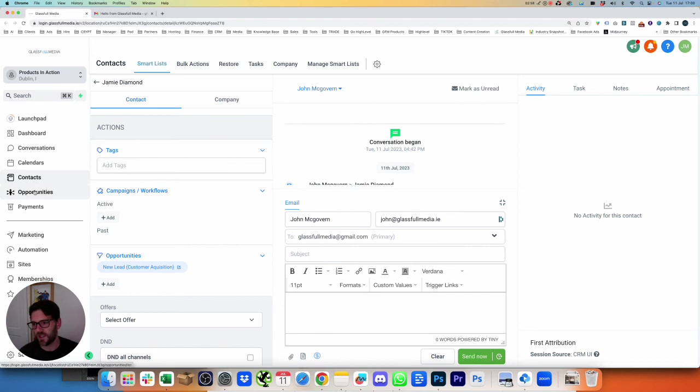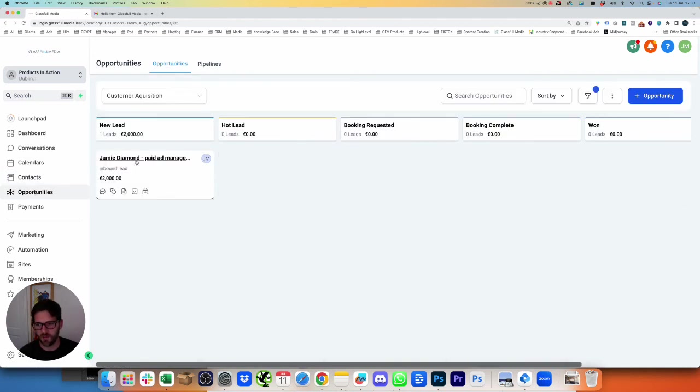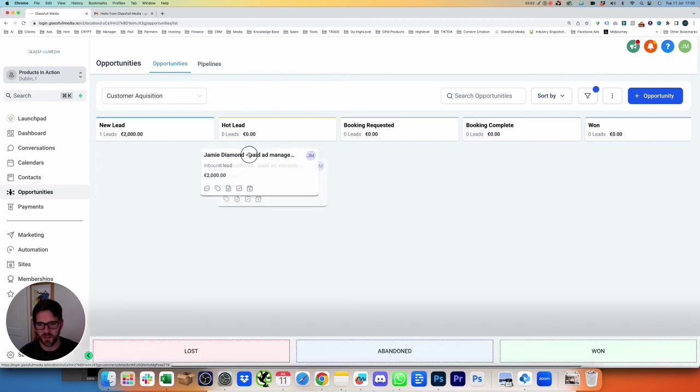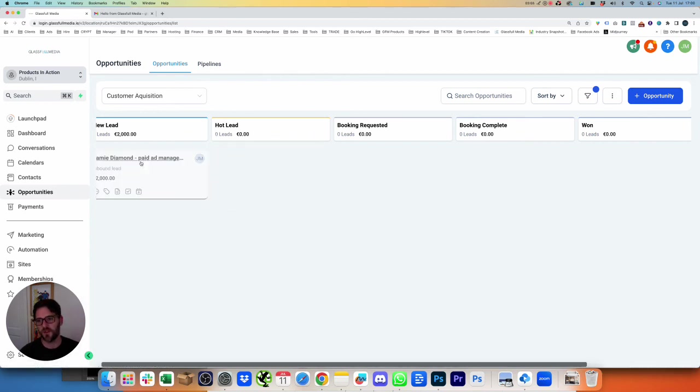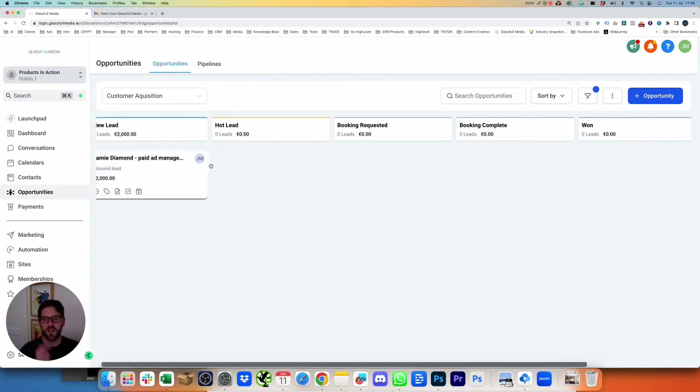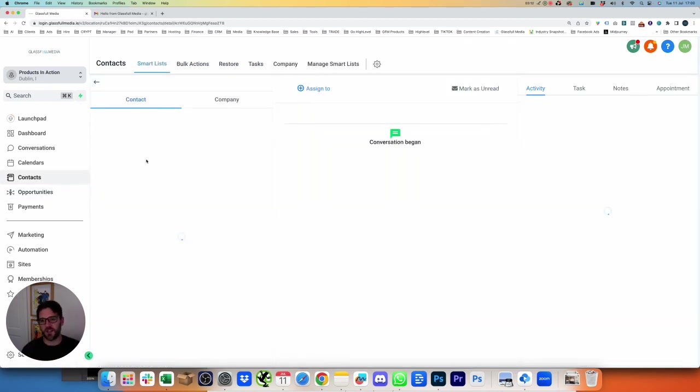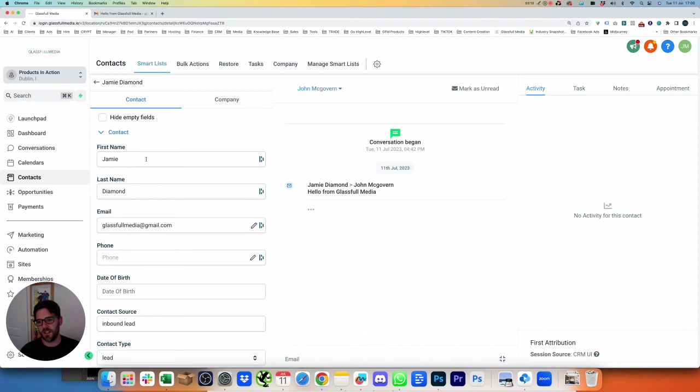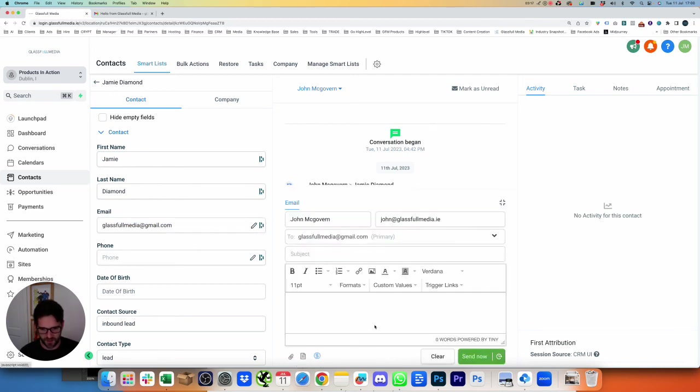Now if we go back to the Opportunities, we see that we've got Jamie Dimon in here, Paid Ad Management. We can drag this over. So for a new lead, this comes into our email. We get notified to say, Hey John, you've got a new lead. I click on this Customer's Details, and I see their email address, and I reply to them. So I can email them directly here.